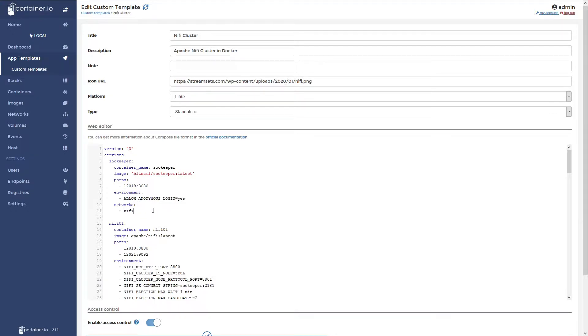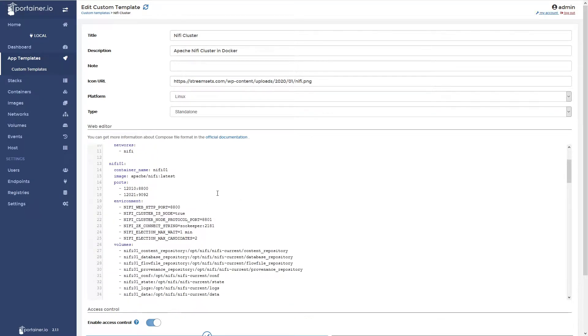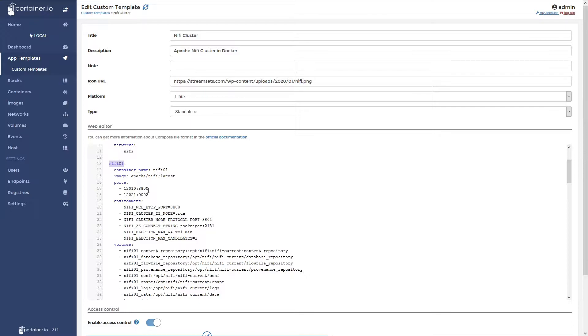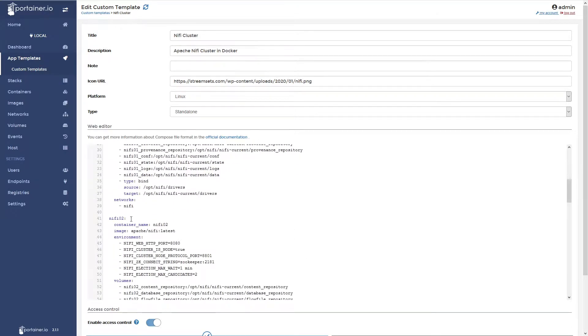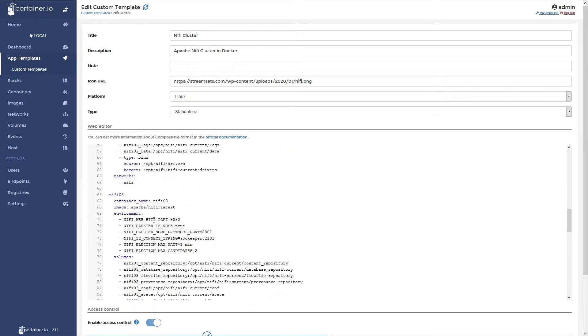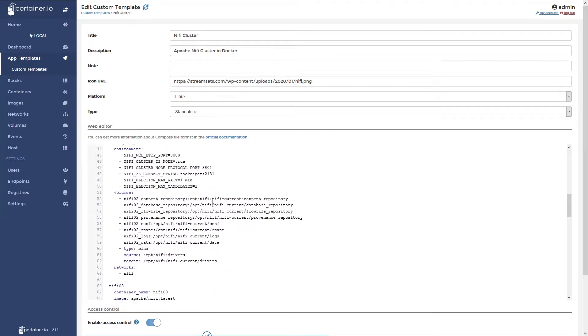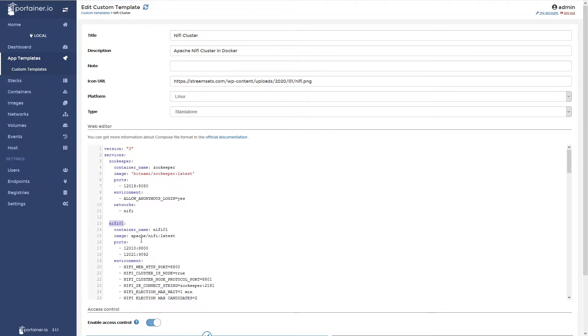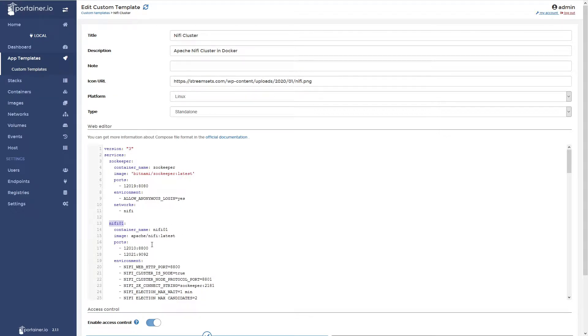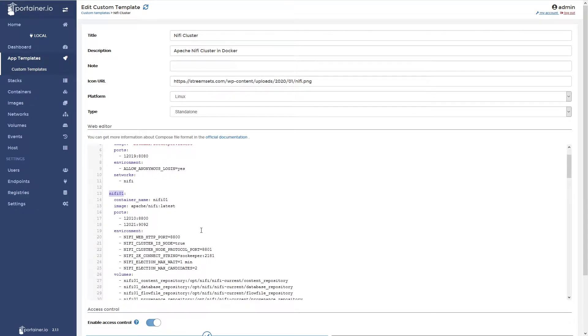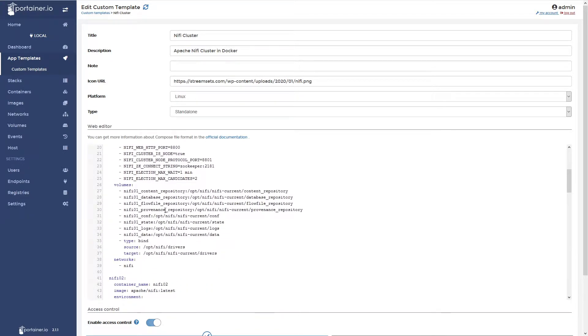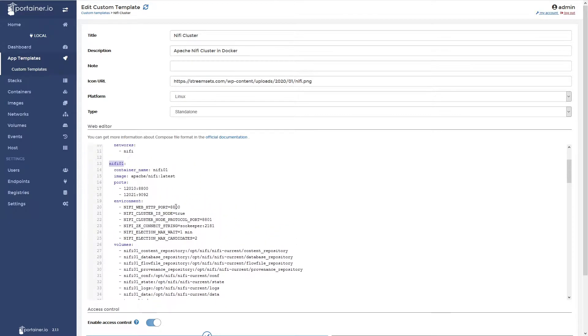And then inside of the file here, I also have three services, NiFi 01, 2, and 3. So I left most of this the same. It comes from the Apache NiFi image on the Docker Hub site, and you can find that official one there. And it's got some modifications to it, though.